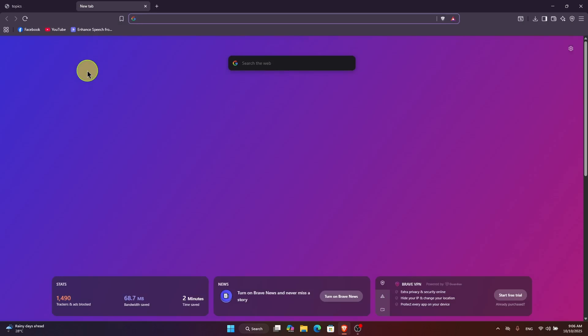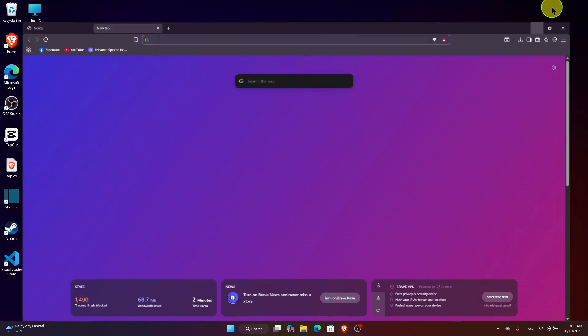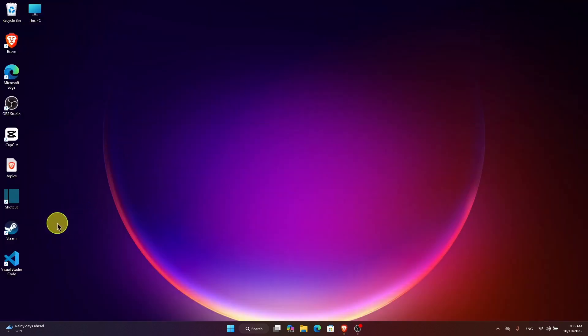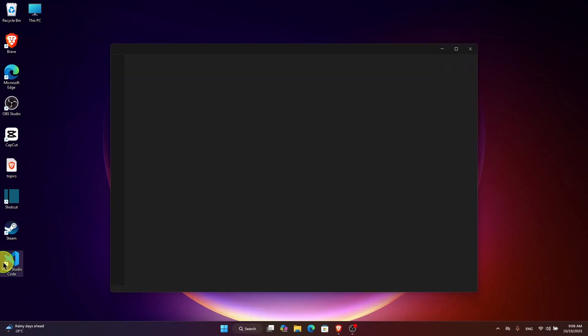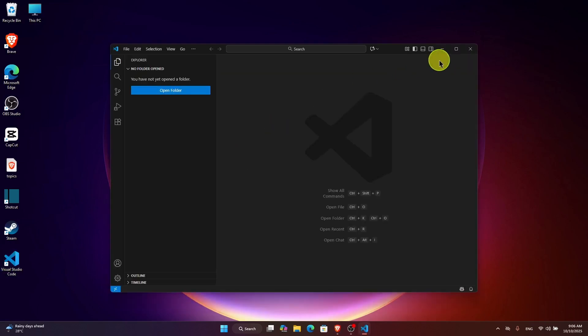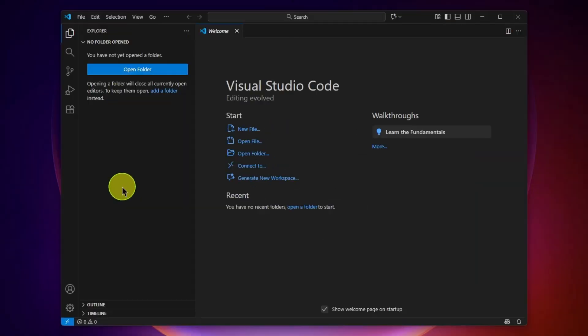Welcome back guys. In this video I'm going to show you how you can use Tab9 AI assistant in Visual Studio Code. To do this you need to install Visual Studio Code on your PC. I already have Visual Studio Code here, so just double-click on it and open it.